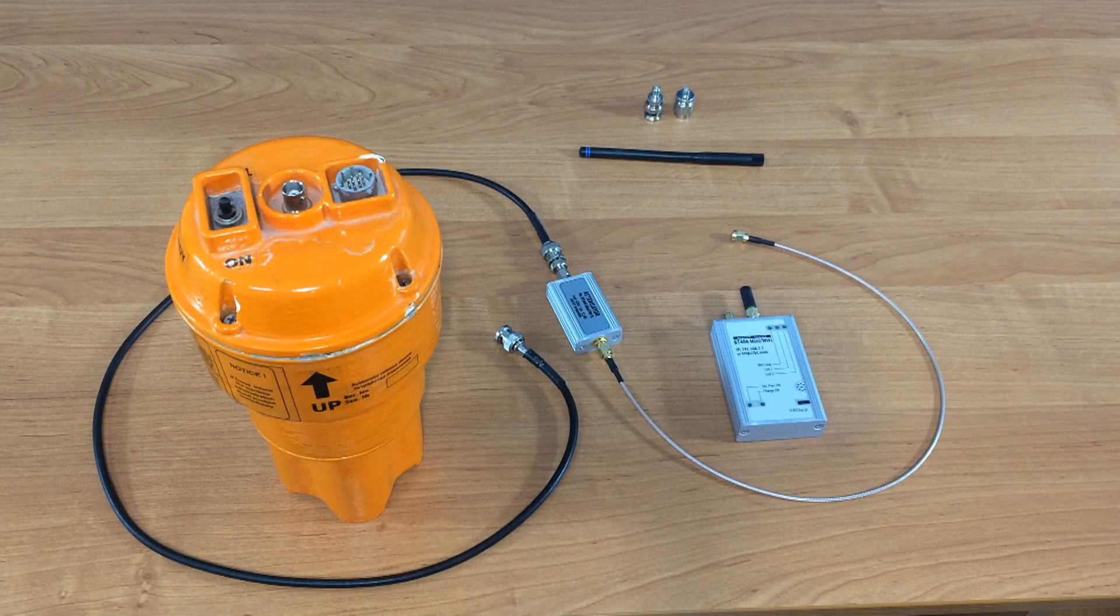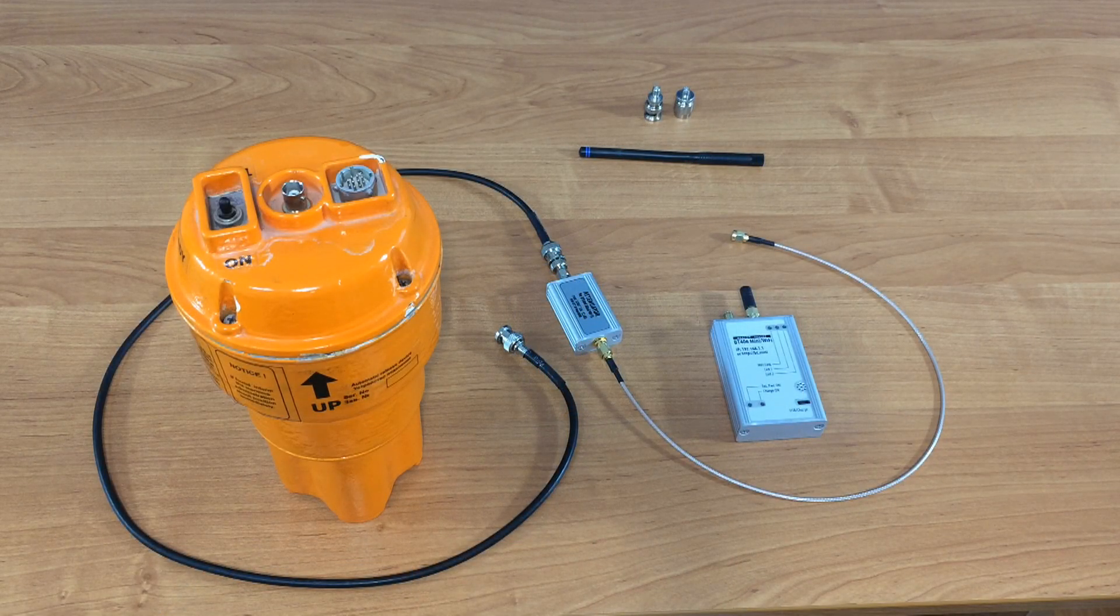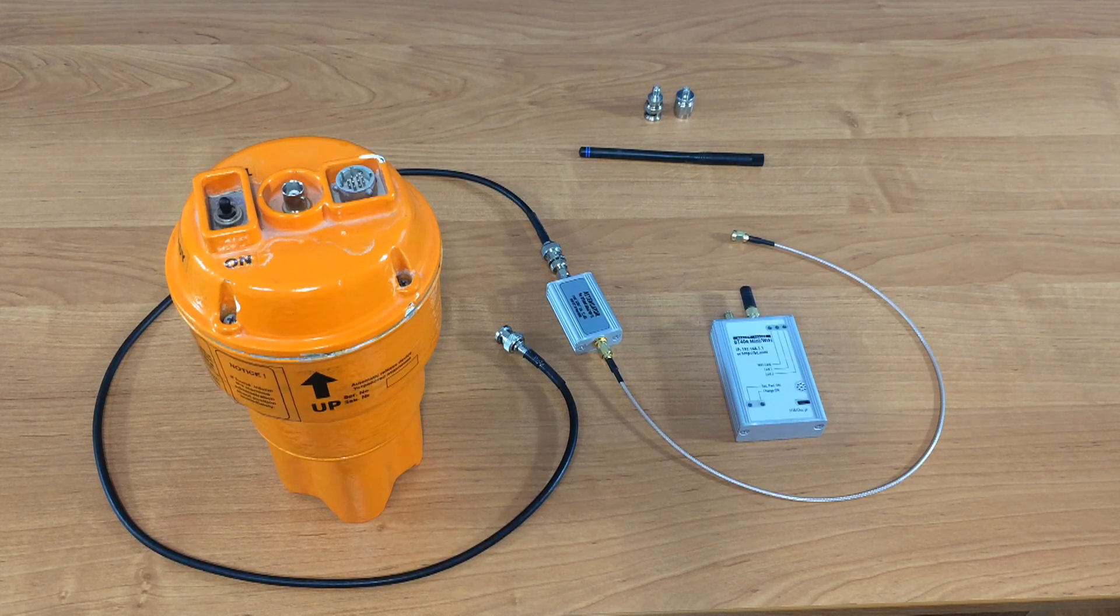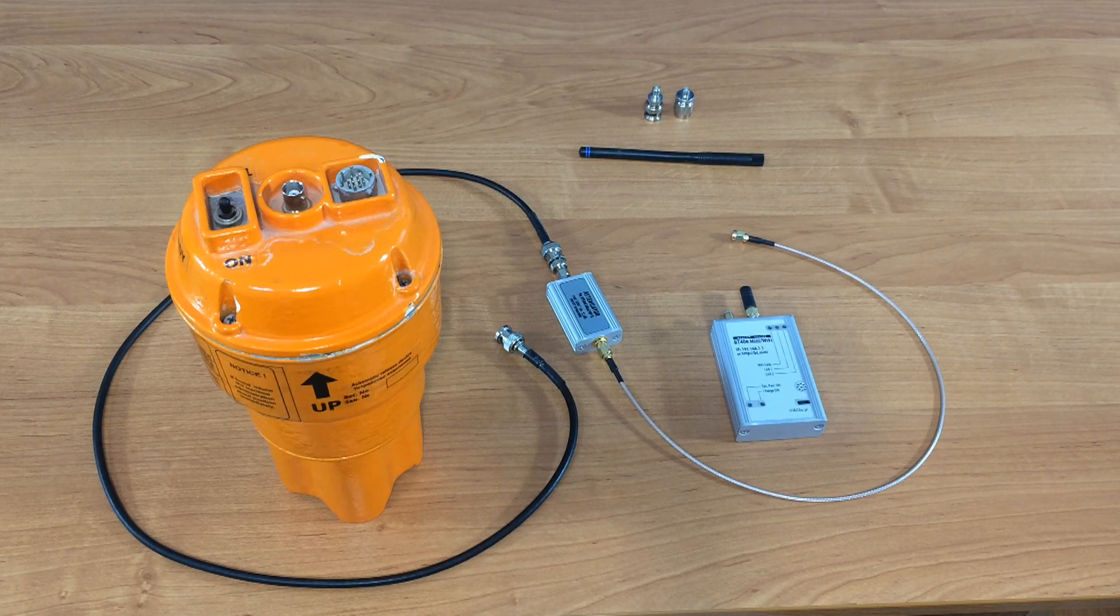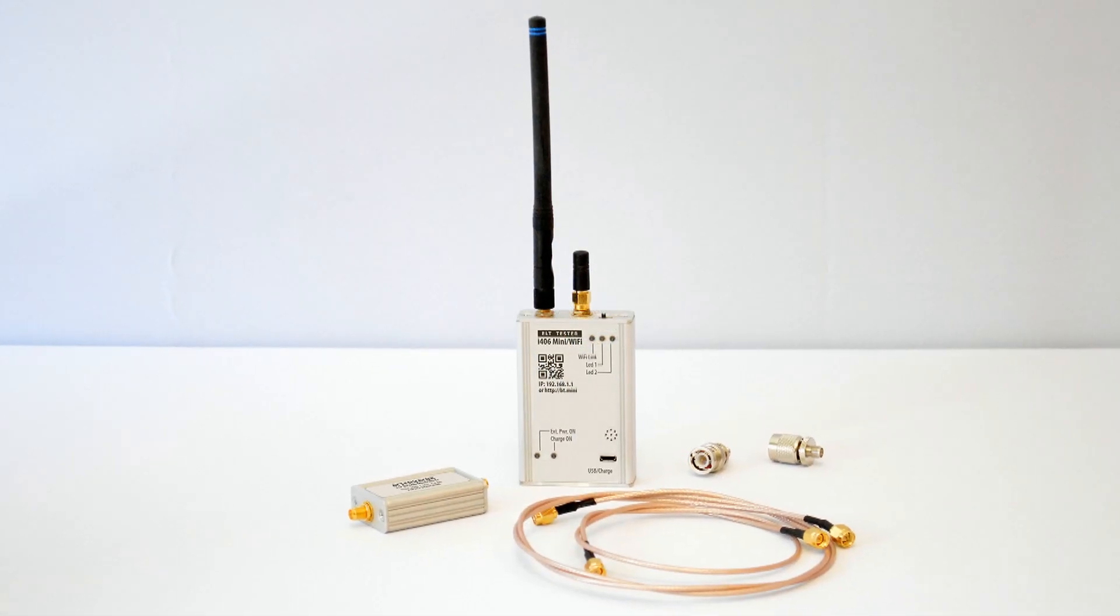To confirm the ELT is operational and correctly encoded, we should measure its operational parameters using a special ELT-Tester I-406 mini.